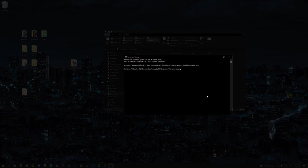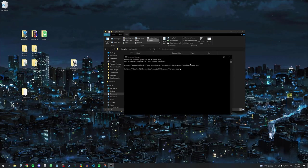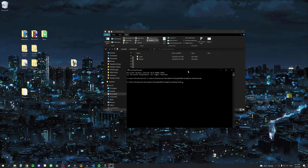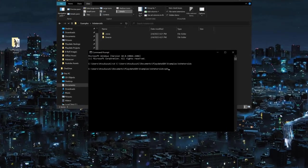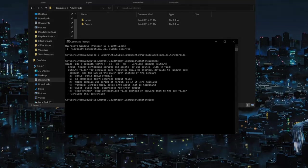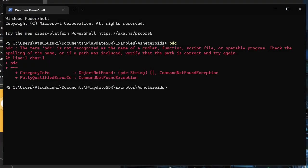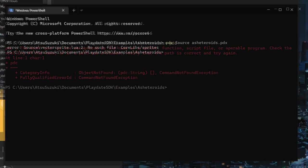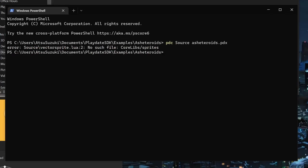To confirm that the environment variables were set up properly, you can type PDC into the command line and press Enter. It should show something like this. If it says PDC is not recognized, then the environment variables pointing to the bin folder was not set properly in the path. If there's another error that says something like no such file, then the Playdate SDK path wasn't set properly.